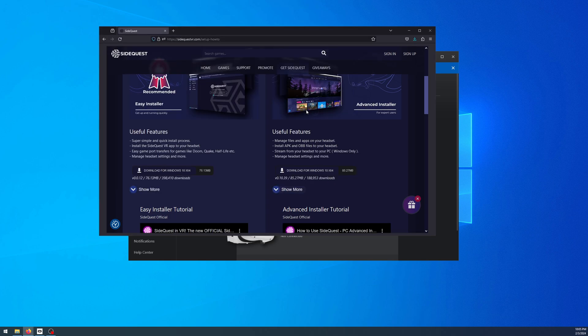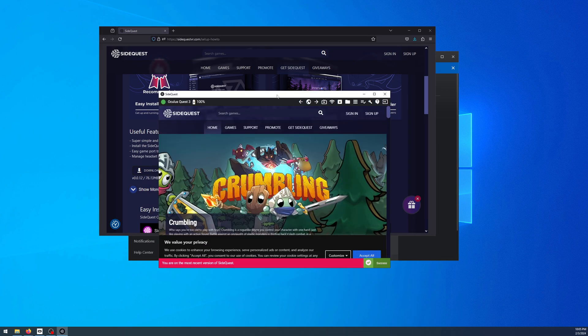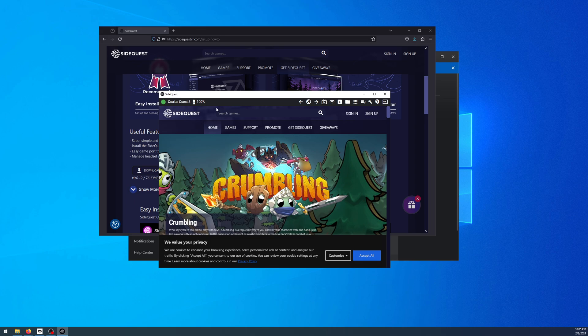Obviously I've already downloaded it, so I'll open SideQuest right now. Do the steps to enable fingerprinting.